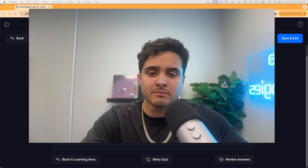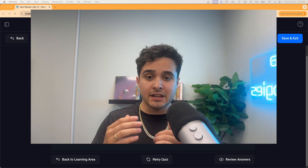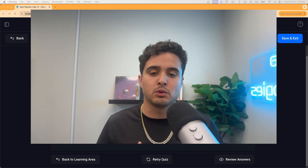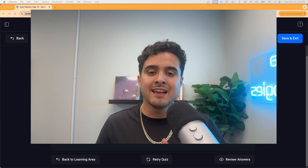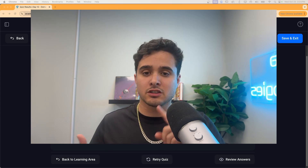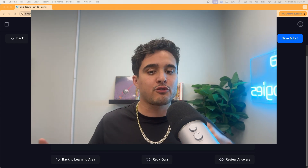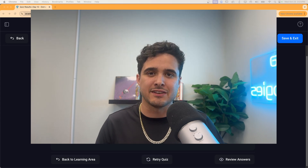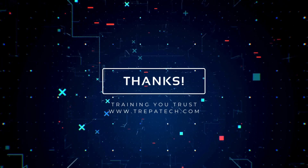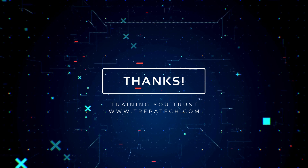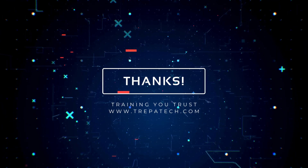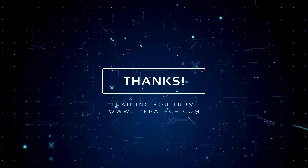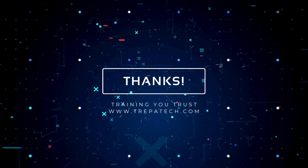I want to thank everyone for viewing. If you're interested in getting access to our learning management system, click the link in the description below to purchase our self-paced course. If you like this content, like, subscribe, share with your friends, hit that bell, and I'll see you in the next video.